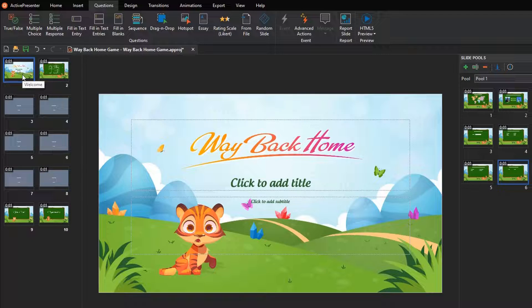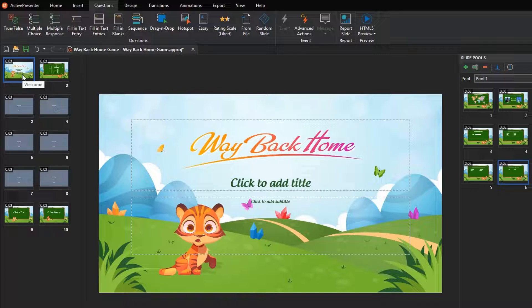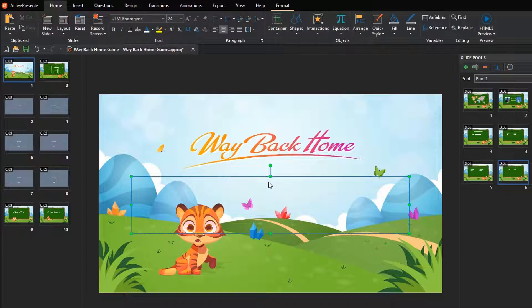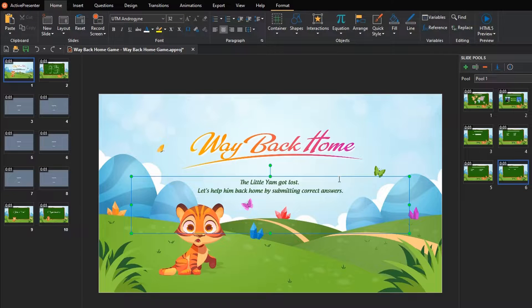The Welcome slide includes the game's name, description, and the Play button. To get it done, take the following steps. Enter the description to the game.